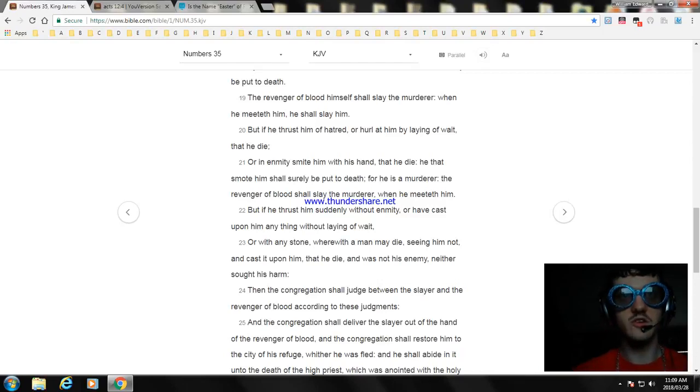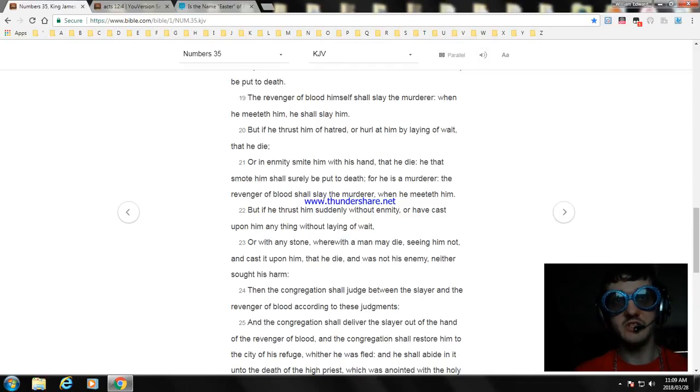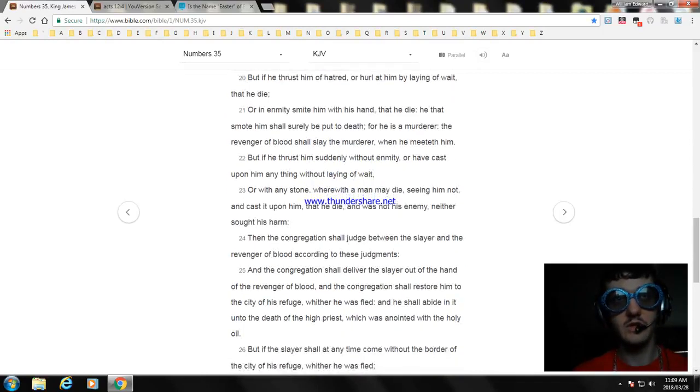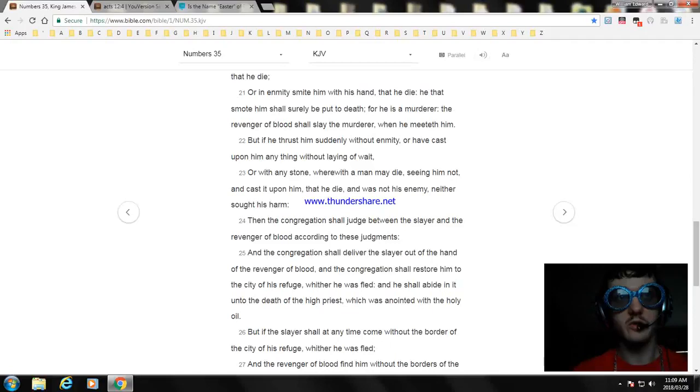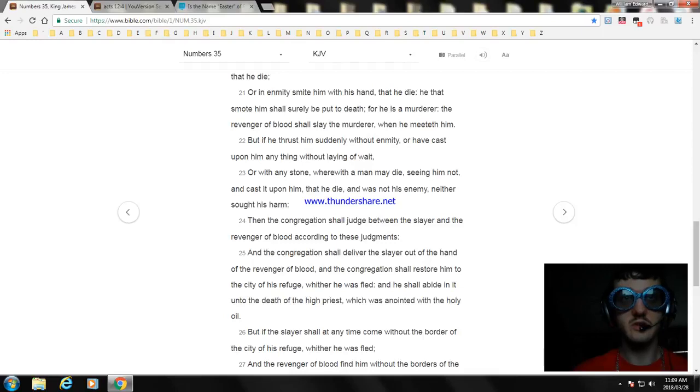And the congregation shall restore him to the city of his refuge whither he was fled, and he shall abide in it unto the death of the high priest which was anointed with the holy oil. But if the slayer shall at any time come without the border of the city of his refuge whither he fled,